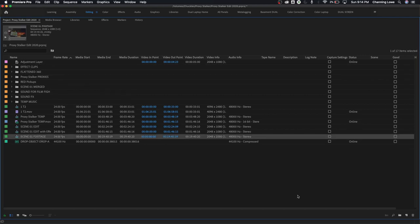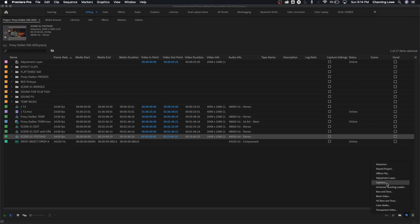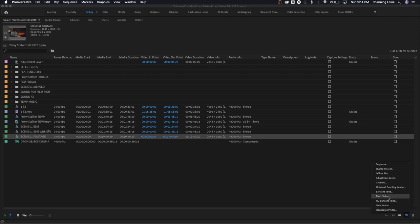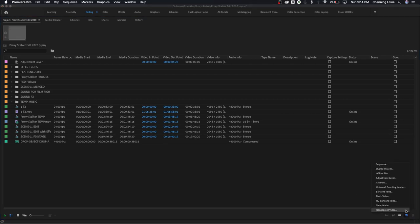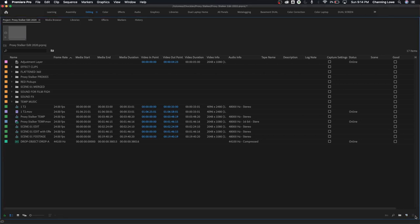A couple other items that you have down here is you've got your new item icon. You open this up and this is for creating things such as new sequences, new offline files, new captions, new black video generators, things that are called generators where you click creating generated color mats or black video or bars and tone. Now the most commonly, the common thing this is used for is creating a new sequence, but these other items also are helpful as well and we'll be getting into some of these in the future episodes.